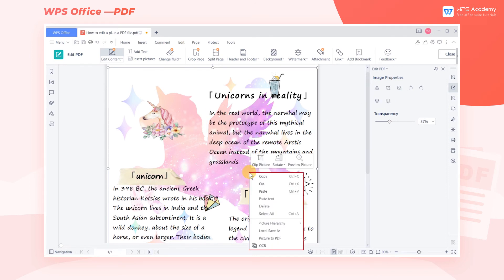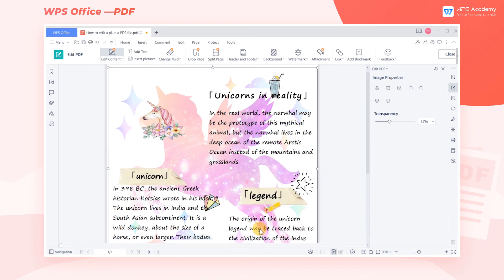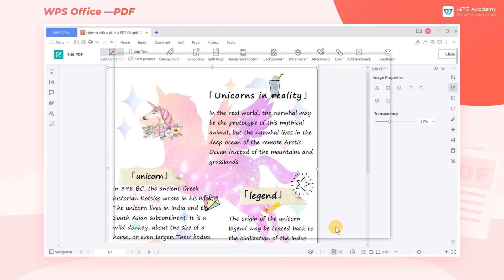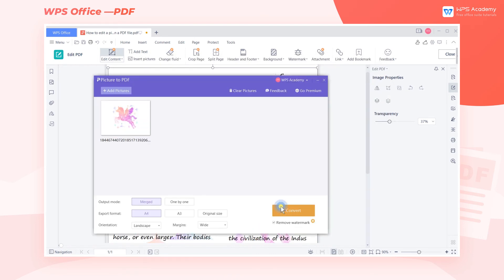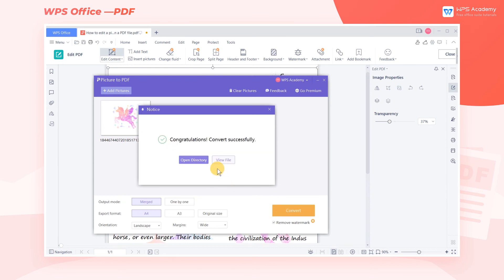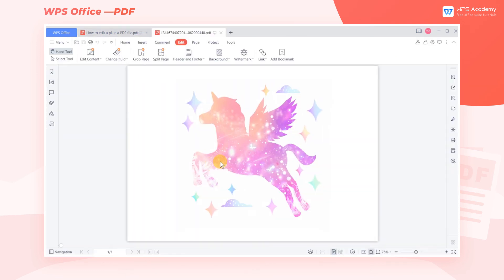Right-click on the picture and we can also do a lot of things. In addition to the copy and paste function, we can also click Local Save As, Picture to PDF, or OCR.